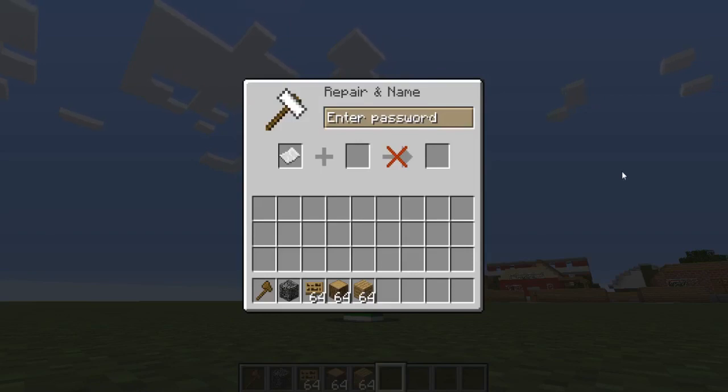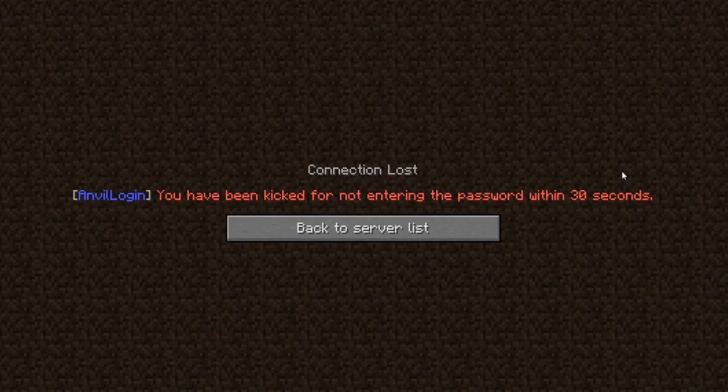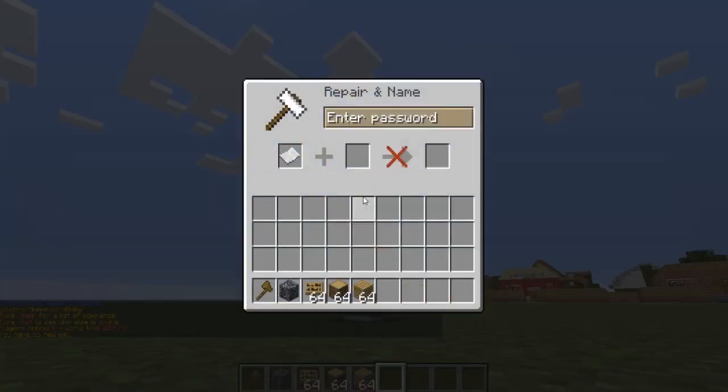This plugin forces your players to log in with a password. We just got kicked for not entering the password within 30 seconds. This is obviously really good for cracked servers, and it's just a cool plugin to have. Go ahead and download it, drop it in your plugins folder, and restart your server.